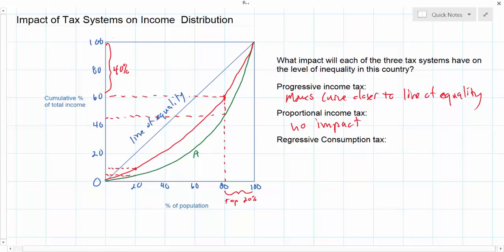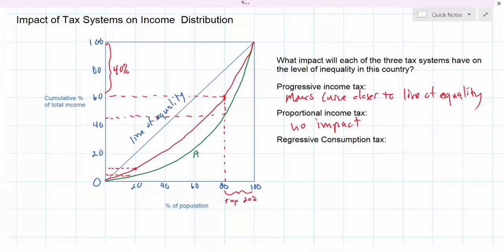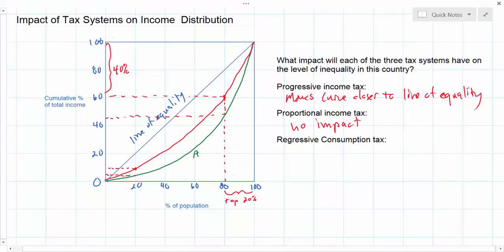A regressive consumption tax, which places a smaller burden on people with higher incomes than on people with lower incomes, will have the opposite effect of the progressive tax. It will ultimately leave the richest people with more disposable income, since they are only paying taxes on the goods they consume and tend to consume a smaller proportion of their income. Therefore, the regressive tax will tend to move the Lorenz curve further away from the line of equality, creating more unequal income distribution in society.